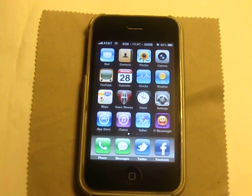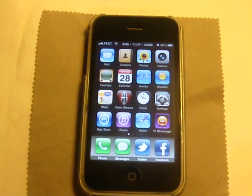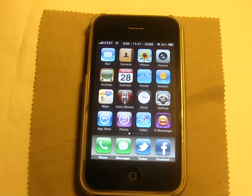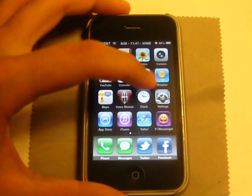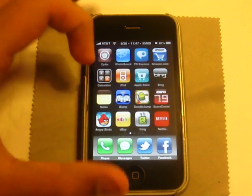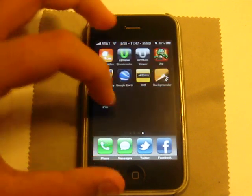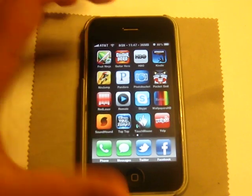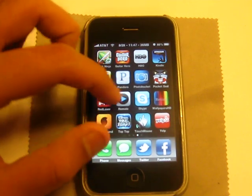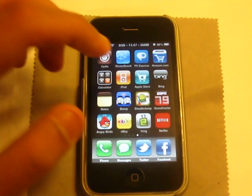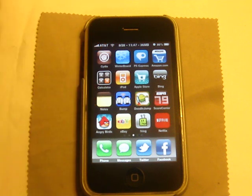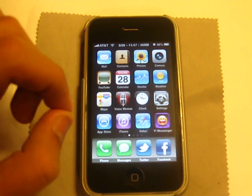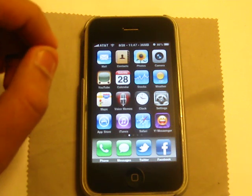Hey guys, what's going on? It's iPodAppsFreak. I just woke up right now, and I decided I would make another video since it is Saturday. I'm trying to get you guys more videos so you guys are not bored on my channel. So this video is how to stop Cydia from crashing.